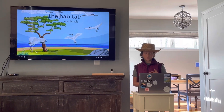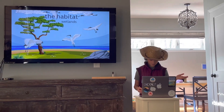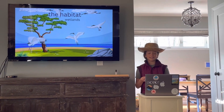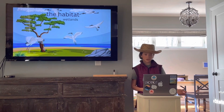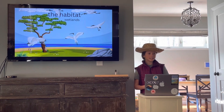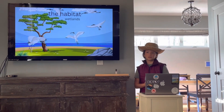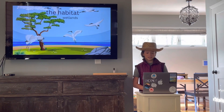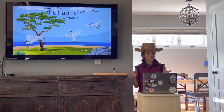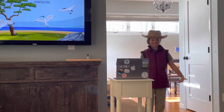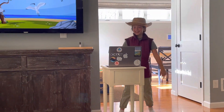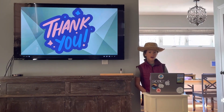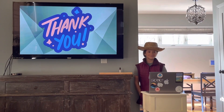The habitat I focused on is the wetlands, but there are many different habitats in Australia, including grasslands, some jungles, and a lot of farmland — which is what my outfit is inspired by. Thank you for coming.